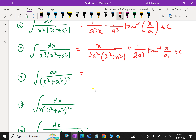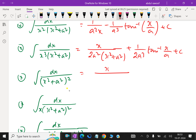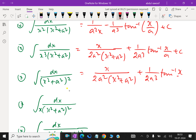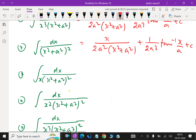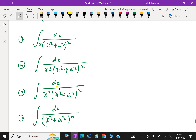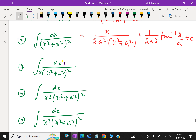Next is integral of dx over x squared plus a squared whole square. The result is x over 2a squared into x squared plus a squared, plus 1 over 2a cubed times tan inverse x by a, plus c.